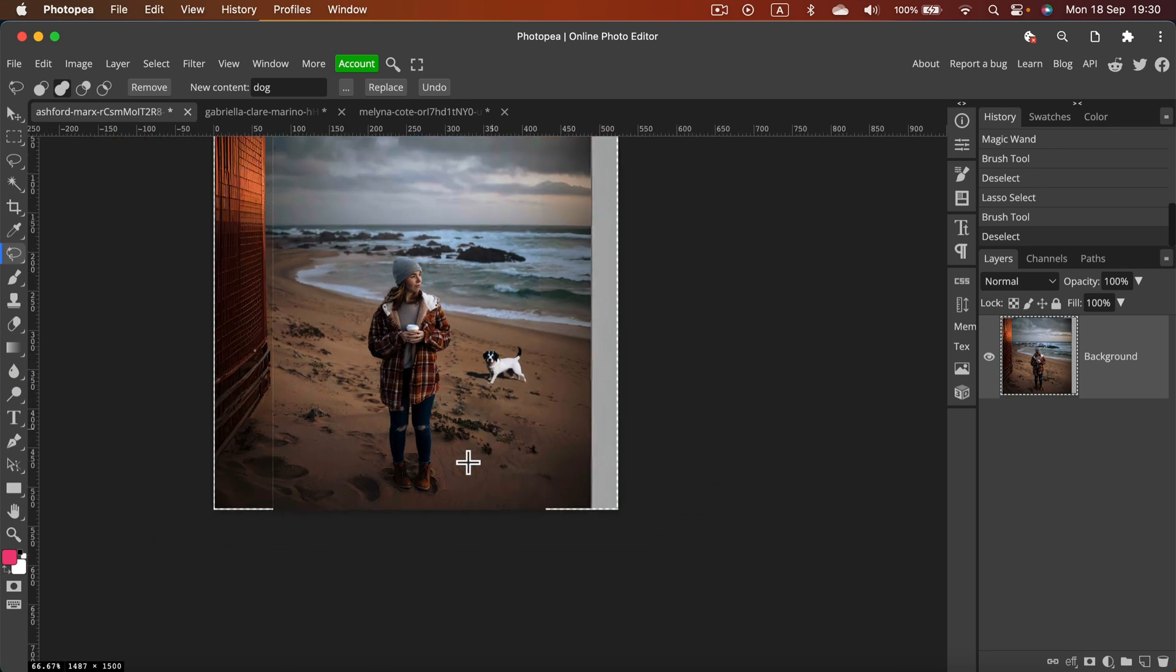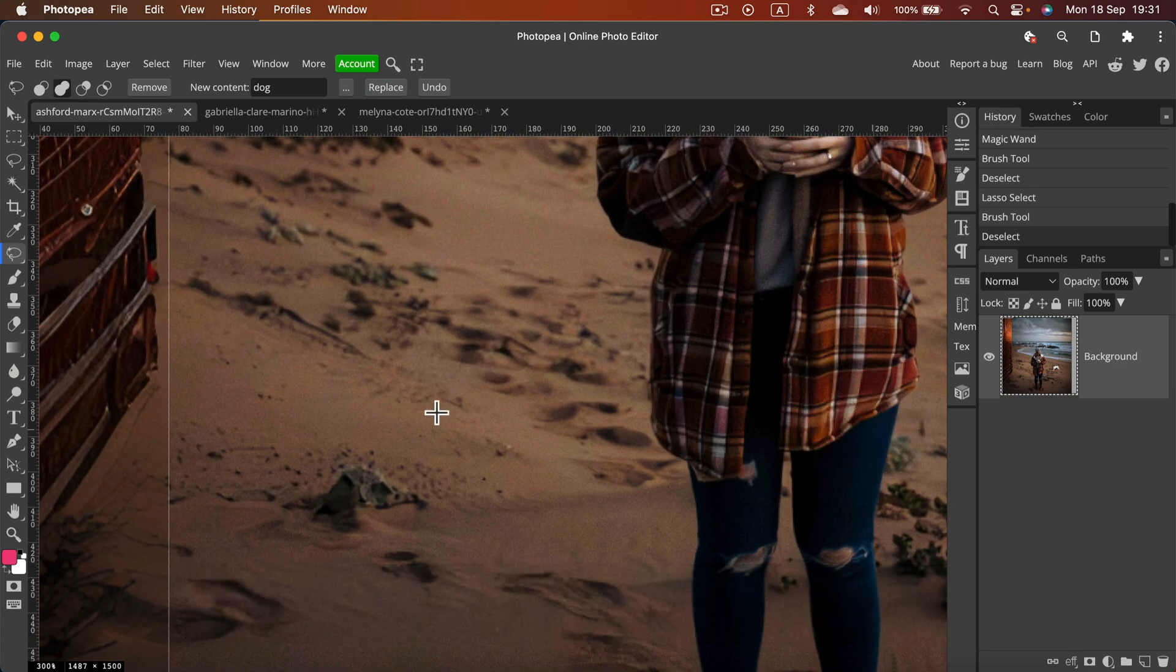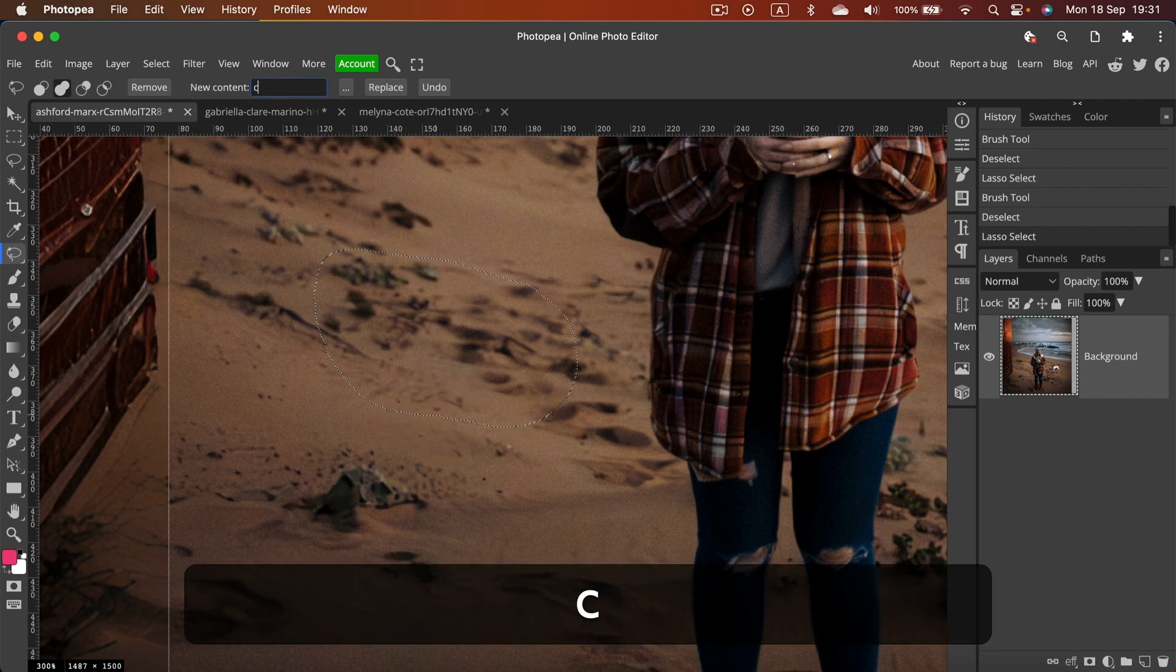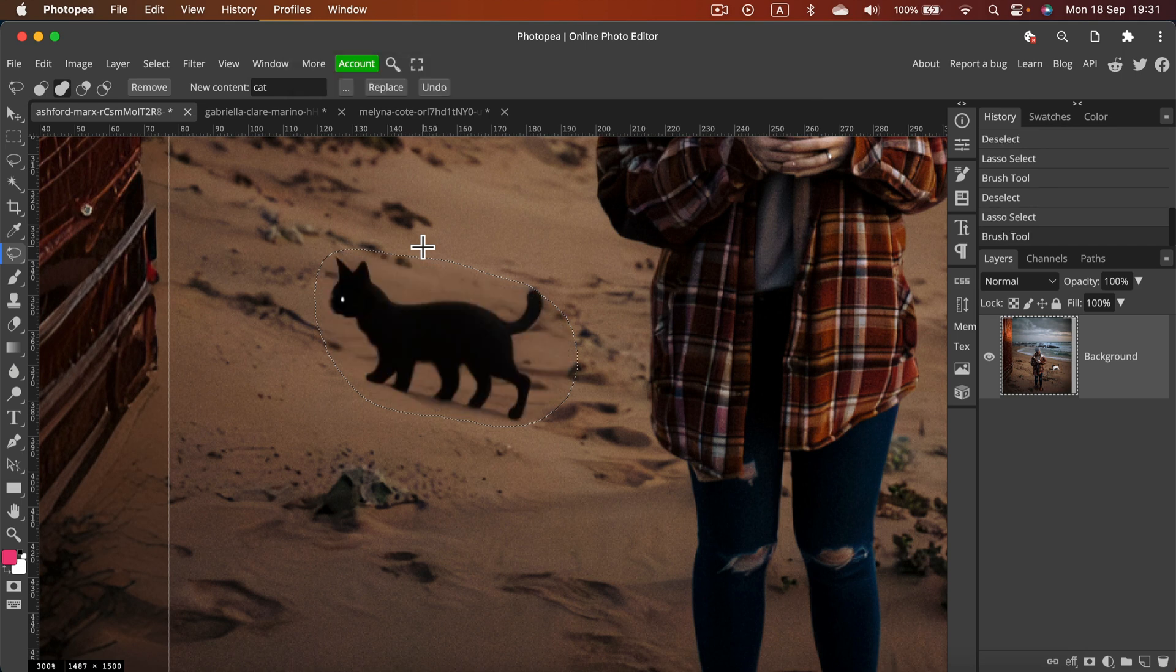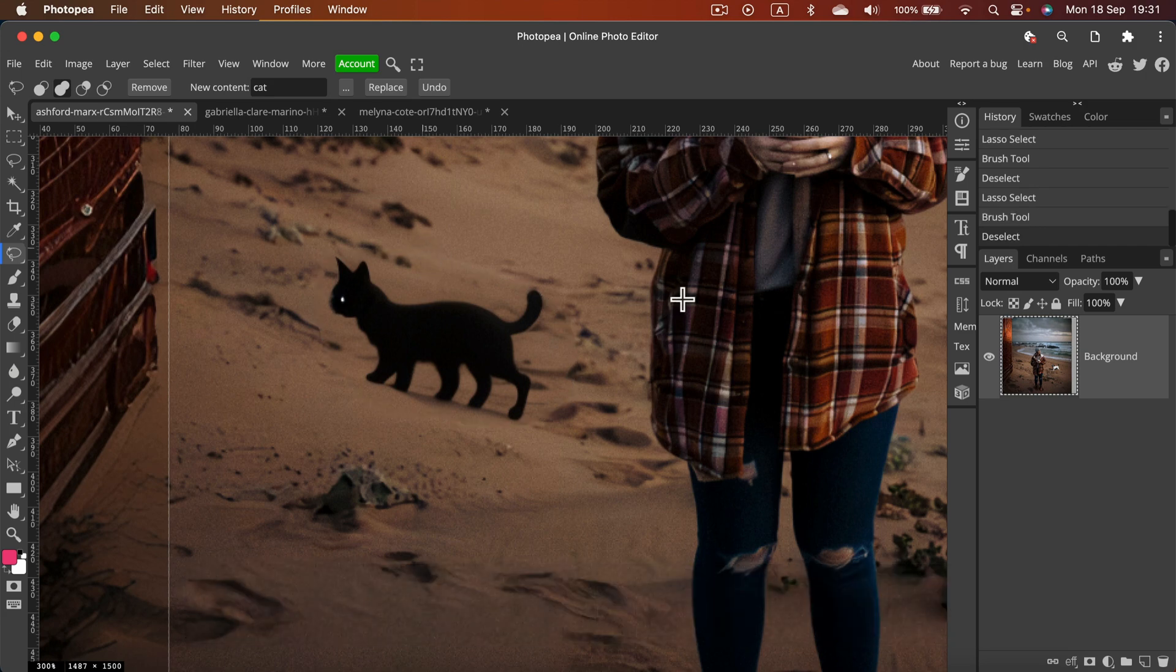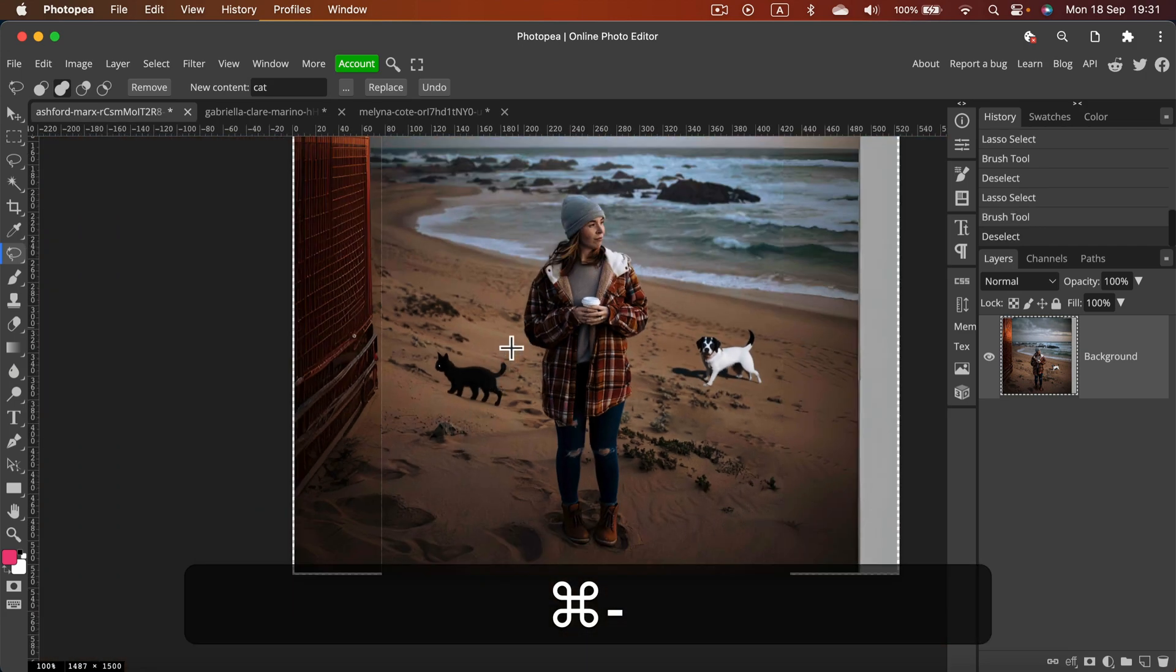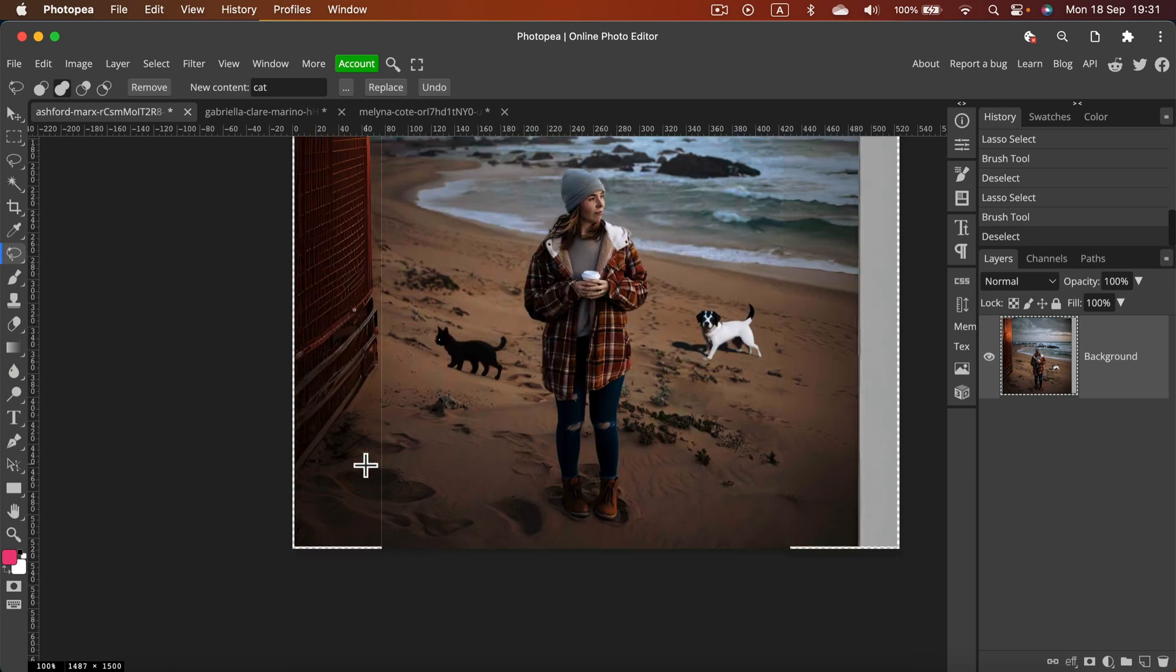A bit weird here because of my selection shape, but if you zoom out that's a decent dog I would say. Let's go with the cat again on the left side. So let's do it here, I select empty area and now we will generate a cat here.